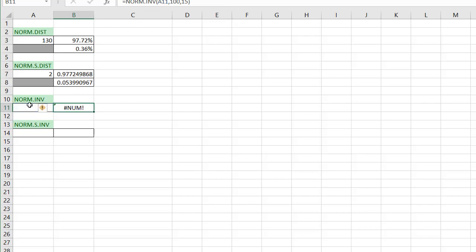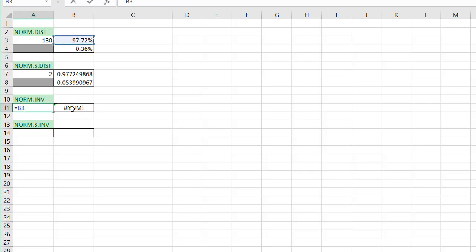you notice that's a number because I didn't put in my probability. So if I said, what my probability is 97.72, or I just equal to that value here, the output here I should get is 130. So it's just the inverse of that.